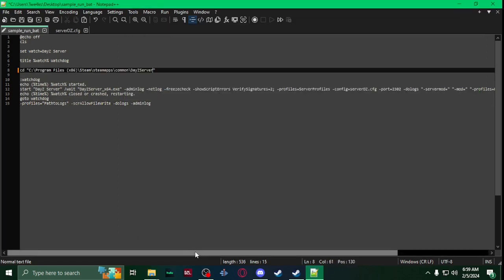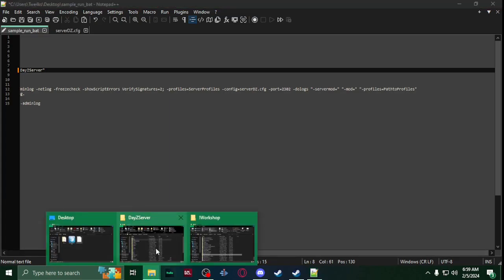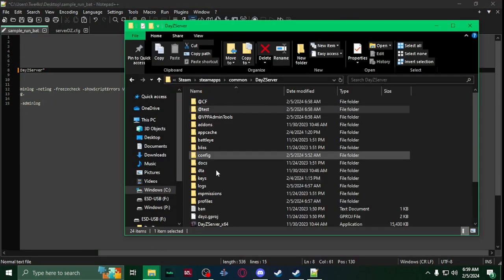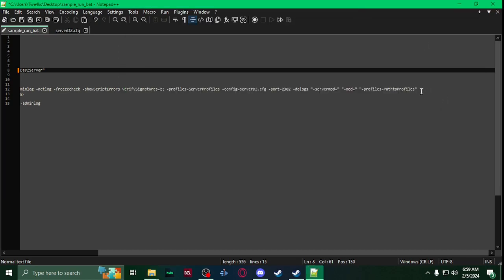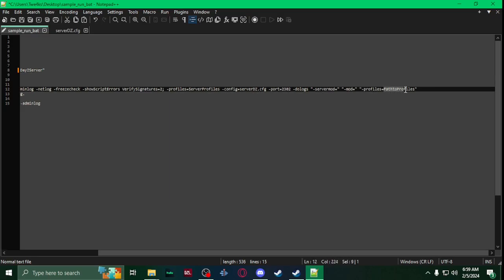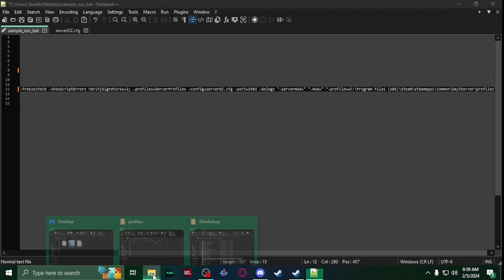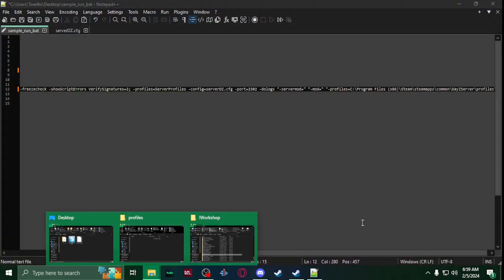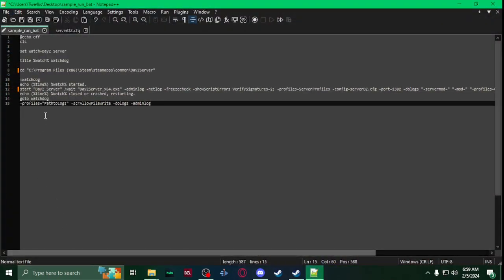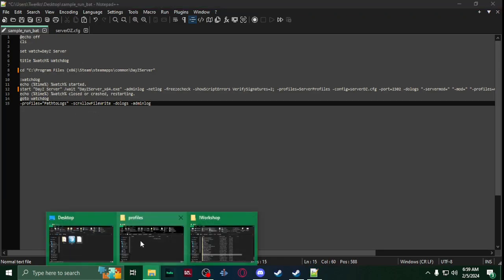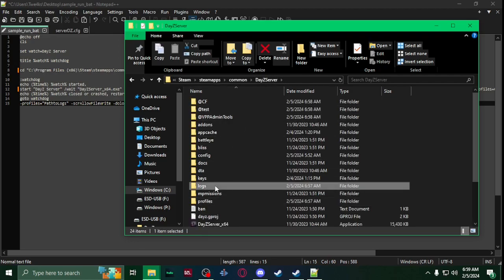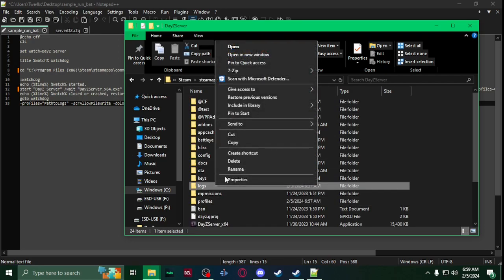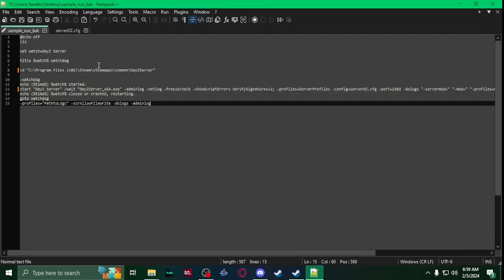Now you're going to come all the way to the end. You'll see profiles equals path to profiles, so you're going to go open up your new profiles folder that you made, get the path to that, and then after the equals paste it. And then come down here, you'll see profile equals path to logs. So go back to your server, go inside logs, get the path, paste it in there in the quotes.